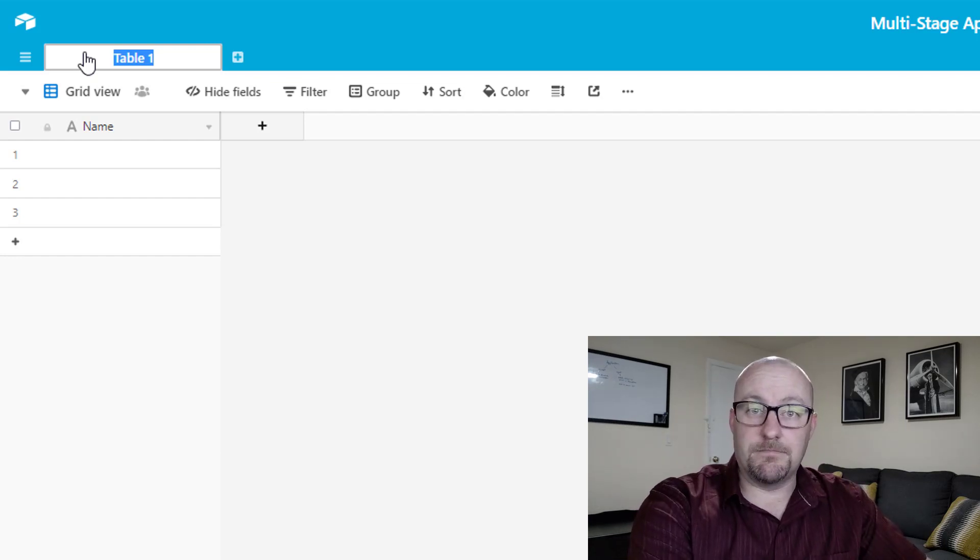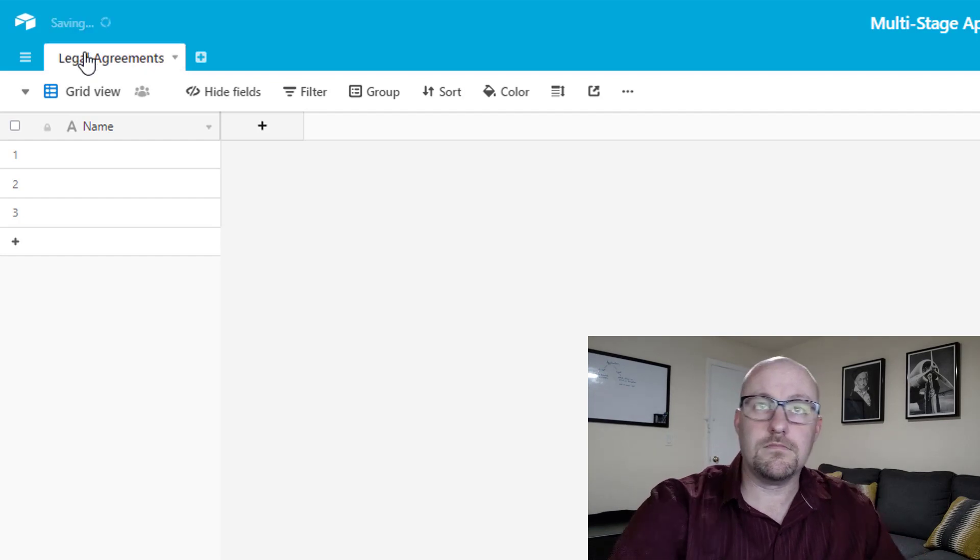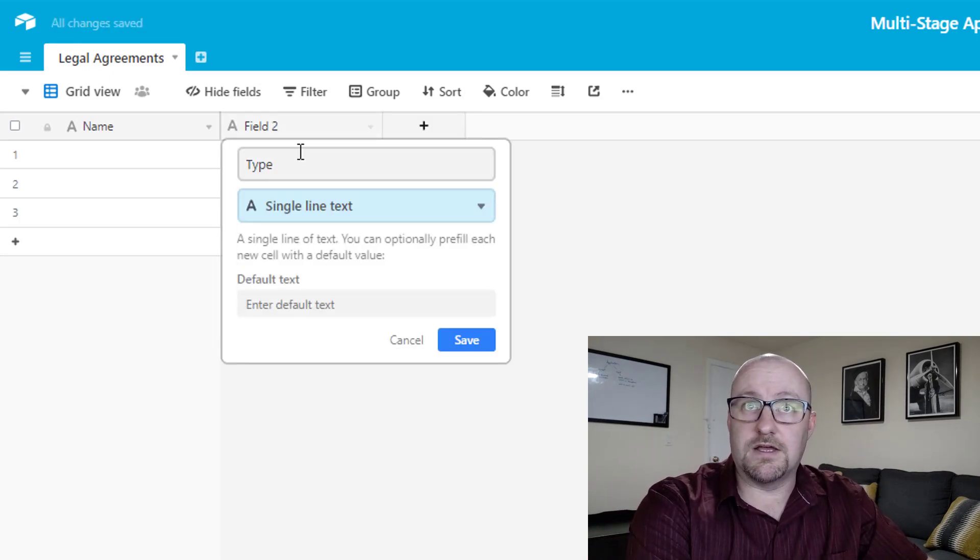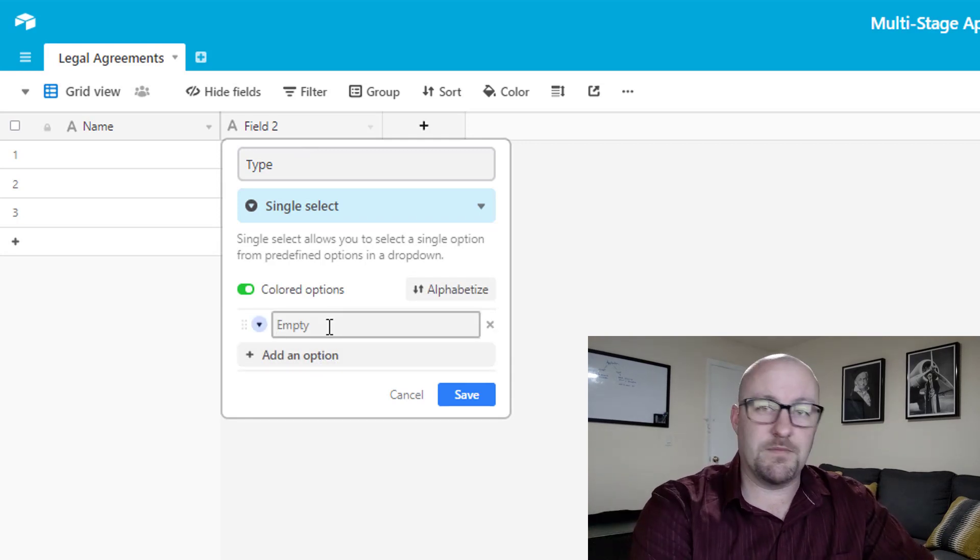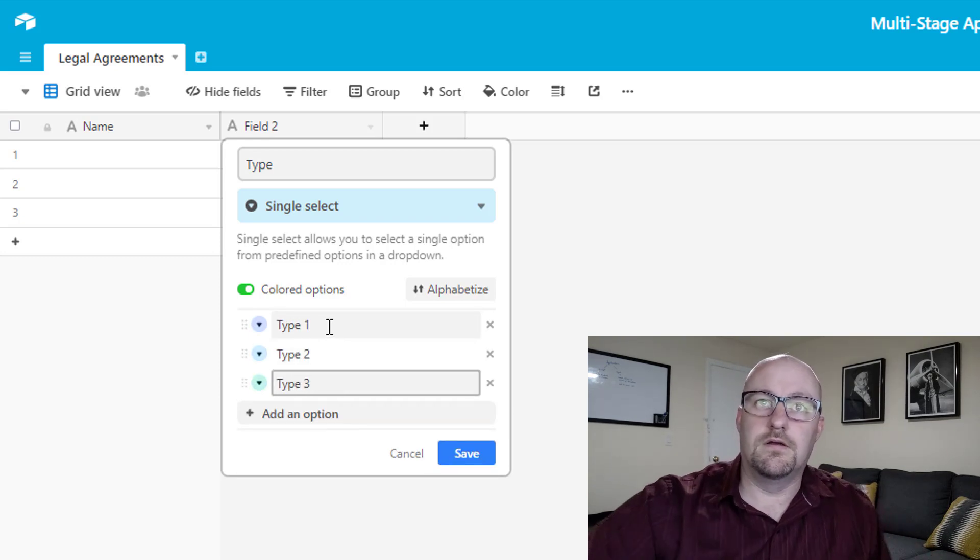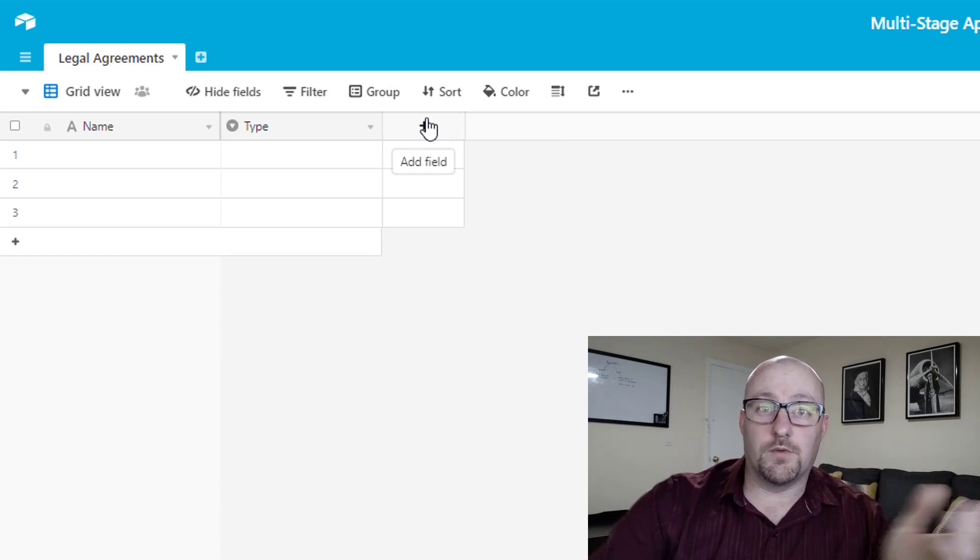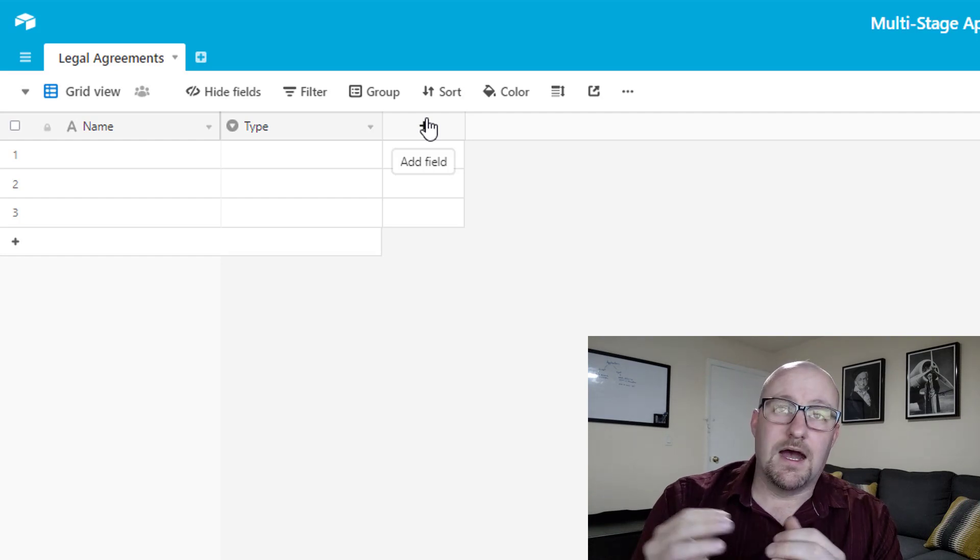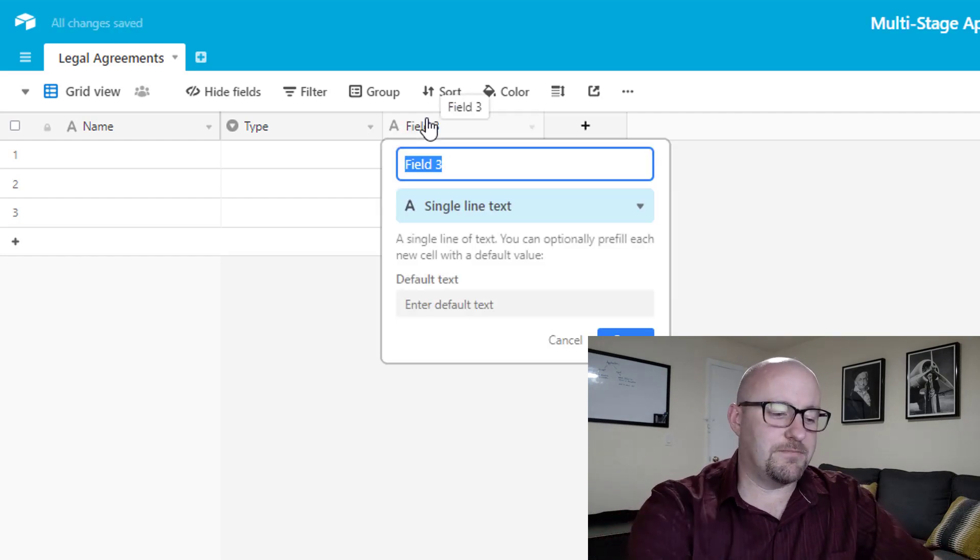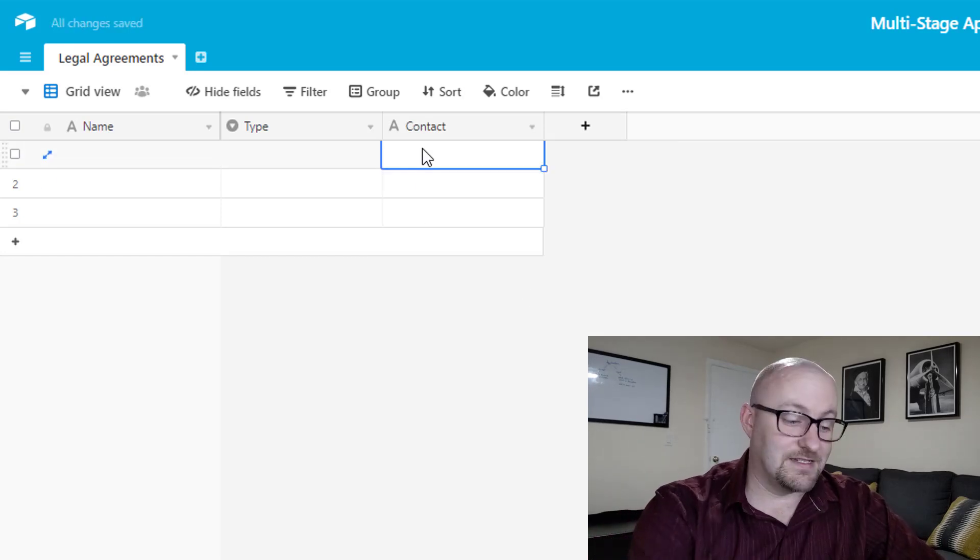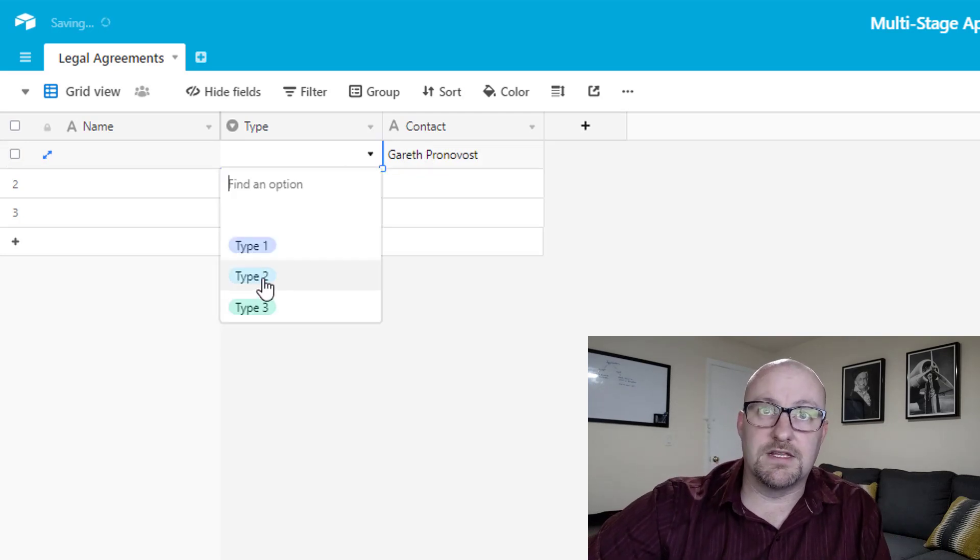So let's assume it's a legal agreement, for example. And there's probably a lot of information that we're going to capture with that agreement. So there could be a type. So perhaps we have a single select field where we have multiple different types of agreements. So we could have type one, type two, type three, and perhaps we also link this to contacts. Like maybe we have a CRM as well. And so we're tying our CRM to these agreements. That's a very possible scenario.